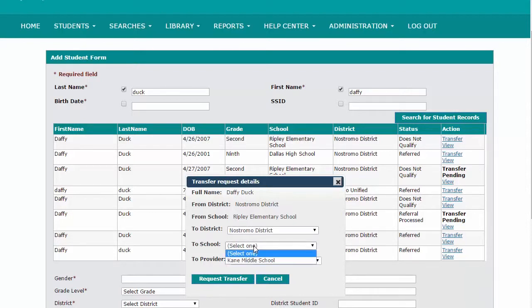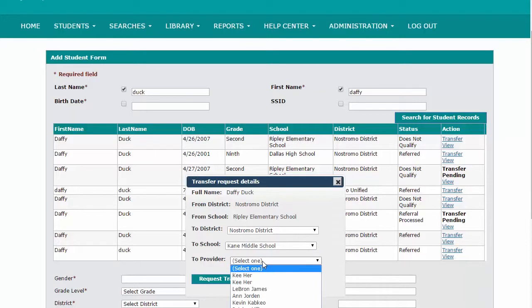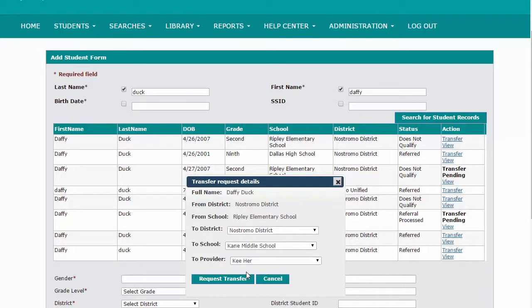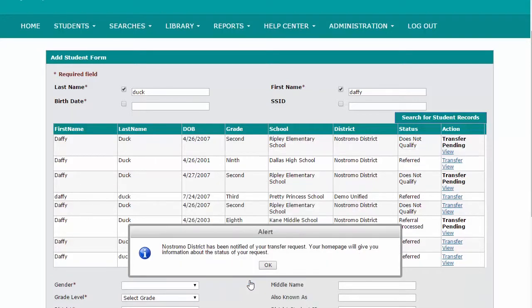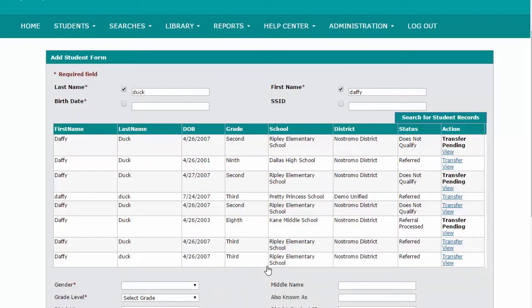Number four, fill out the transfer request details and click on the request transfer button. Number five, click OK to confirm the initiation of the transfer request. Number six, the student search grid will now show that the transfer is pending.